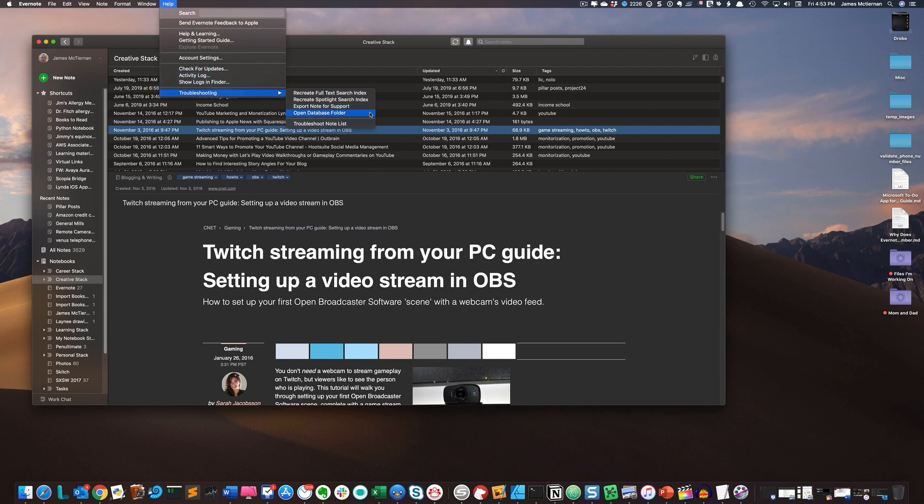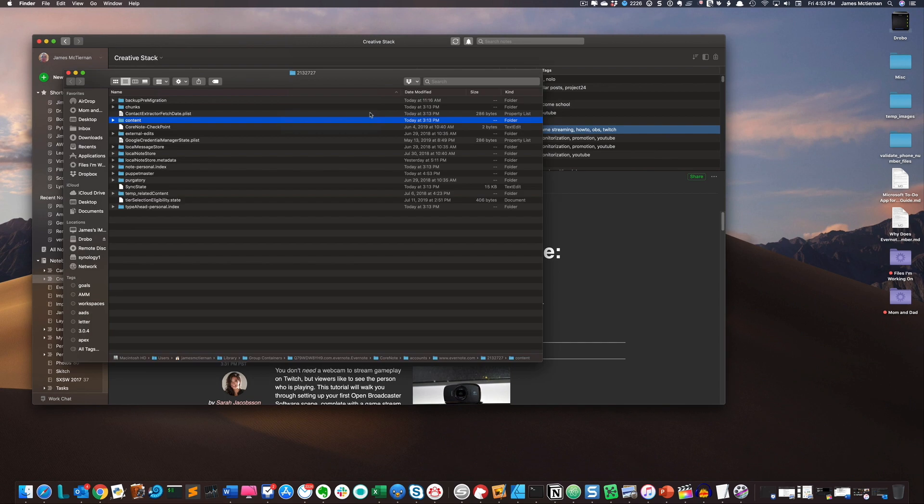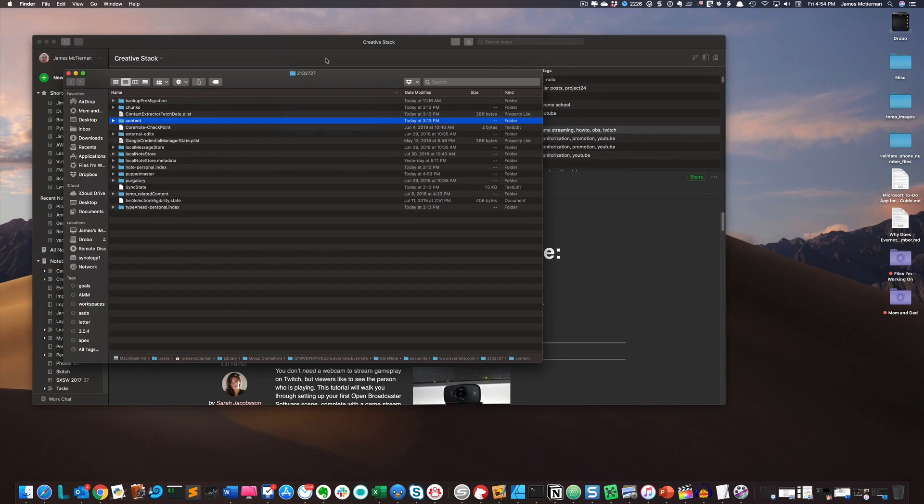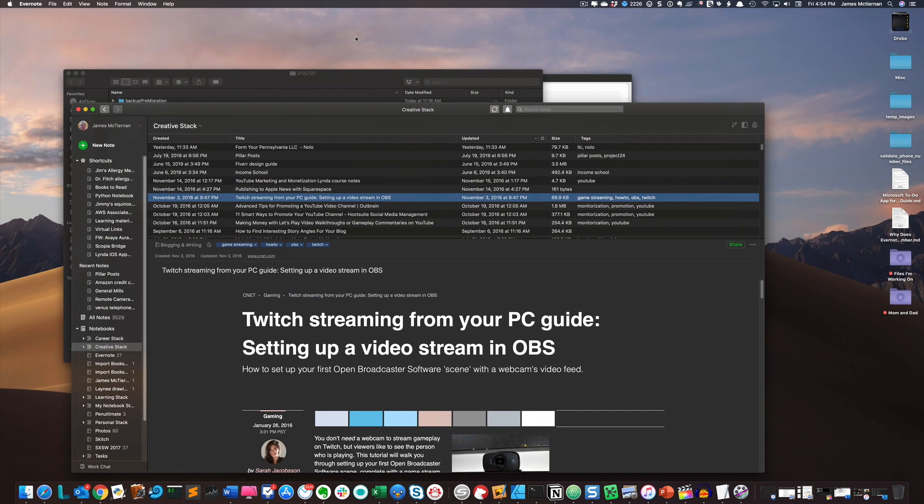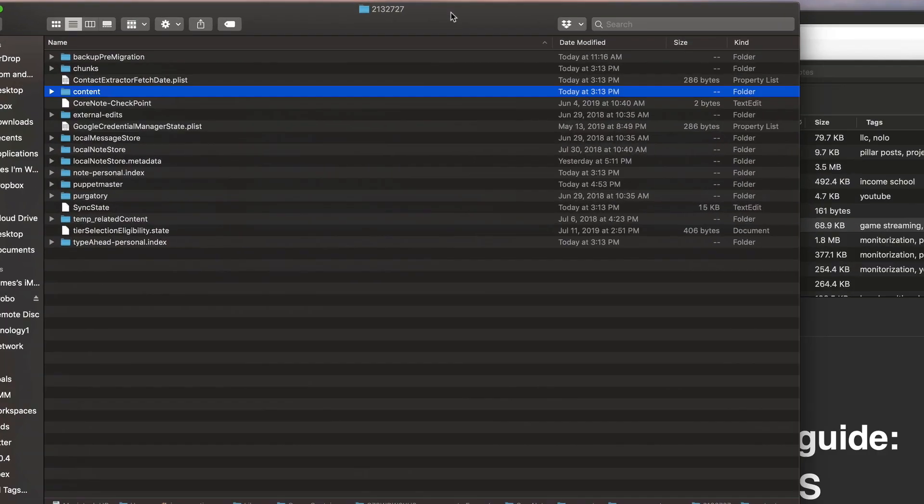We're going to go to open database folder. This is the folder where your notes database resides. So we're going to click on that, and that will bring up a finder window.